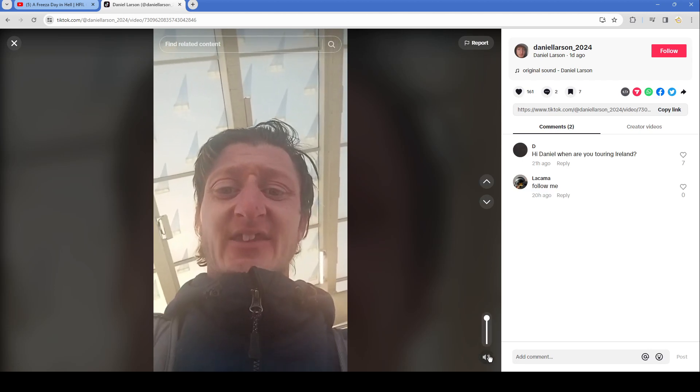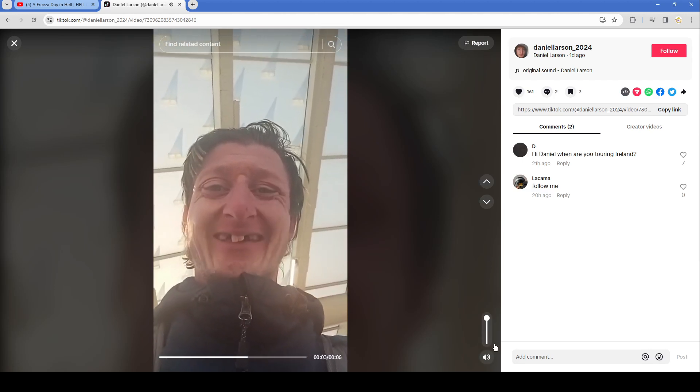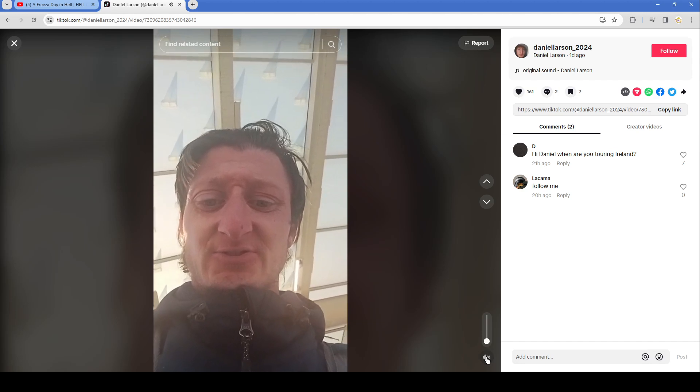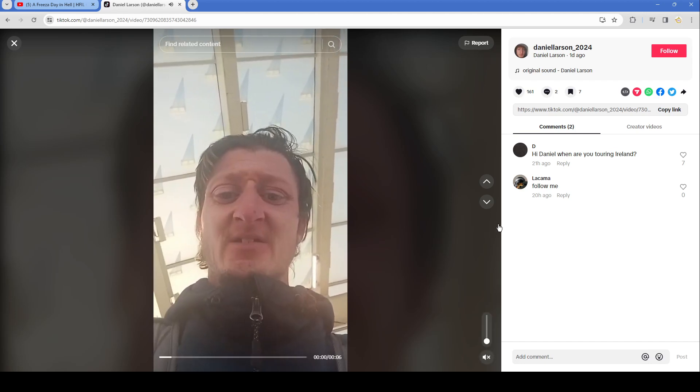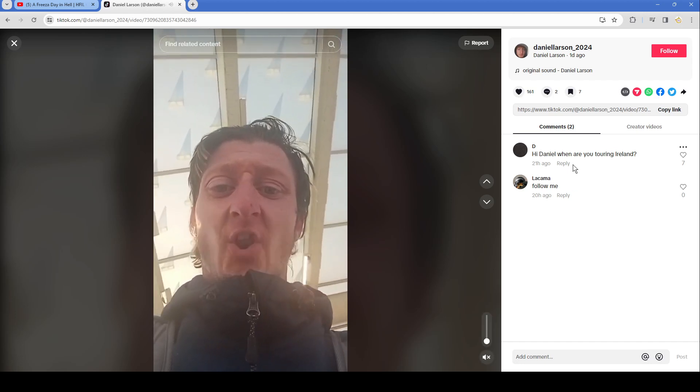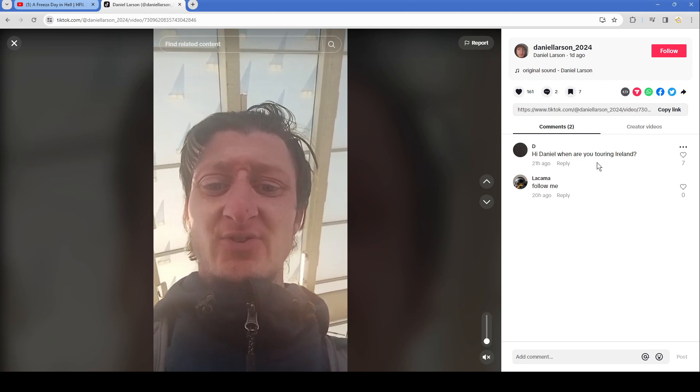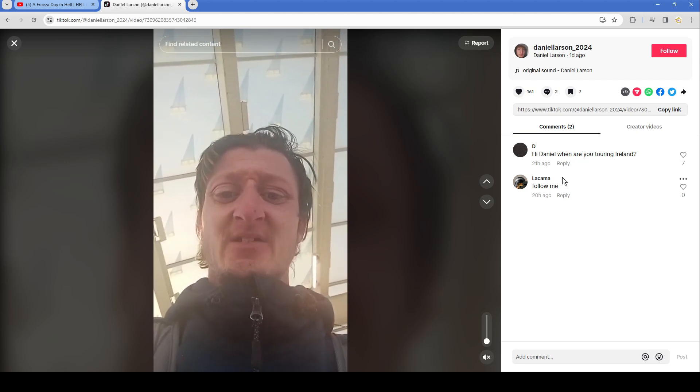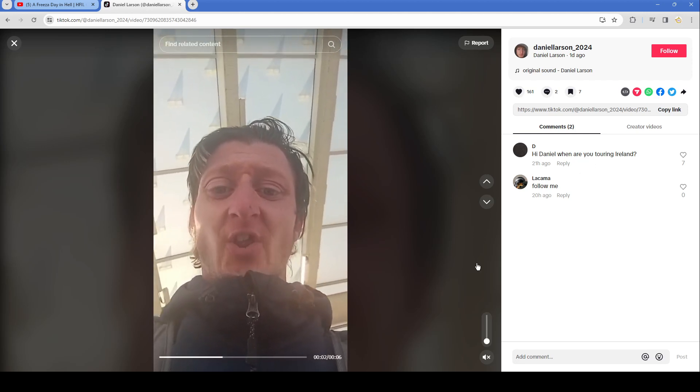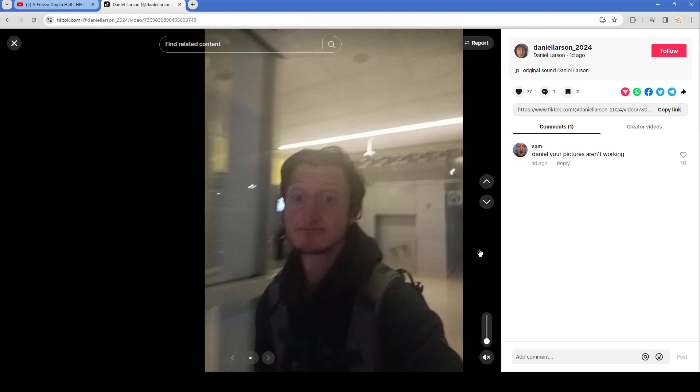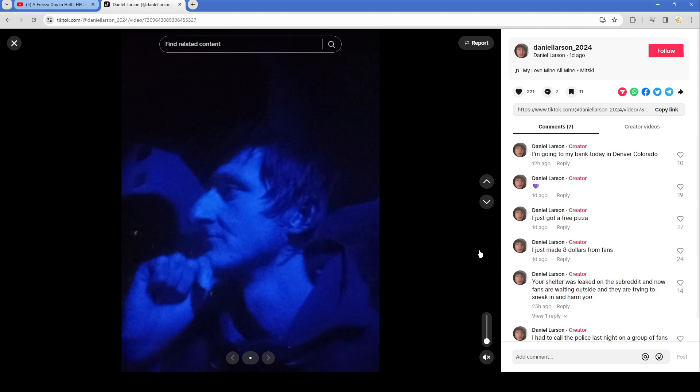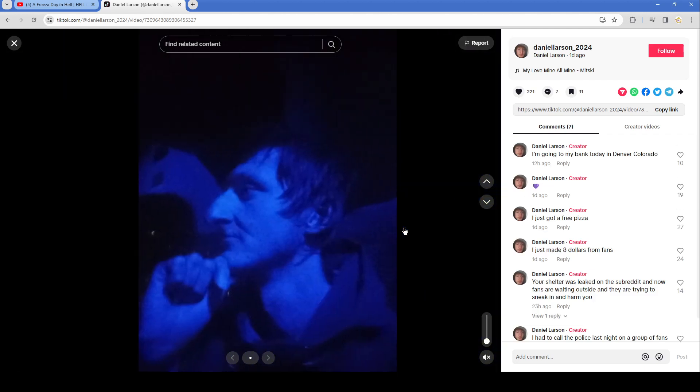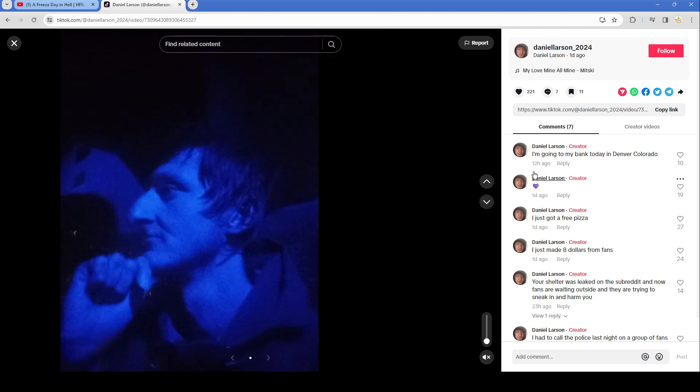Need to start claiming my allowance. Claim my allowance guys. Hi Daniel, when are you touring Ireland? Follow me. There's his ugly face. Daniel, your pictures aren't working. There's his ugly face again. Oh I guess he liked this picture especially with this huge nose, it's bigger than his face. I'm going to my bank today in Denver Colorado. Purple heart.